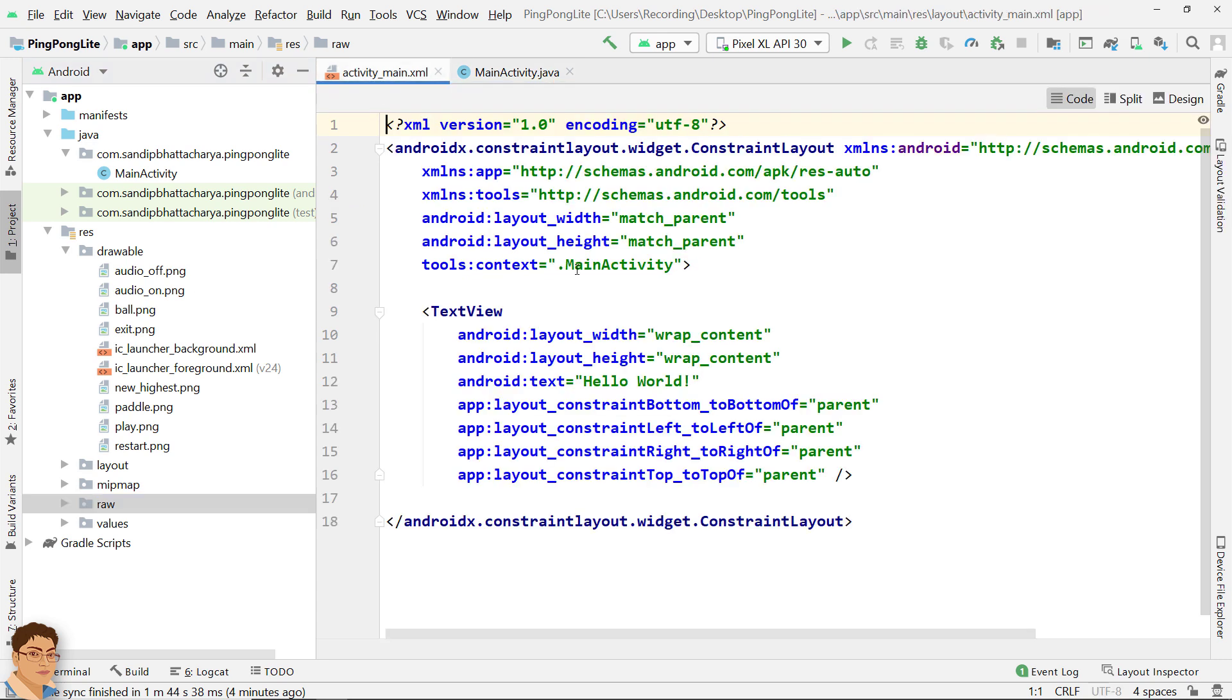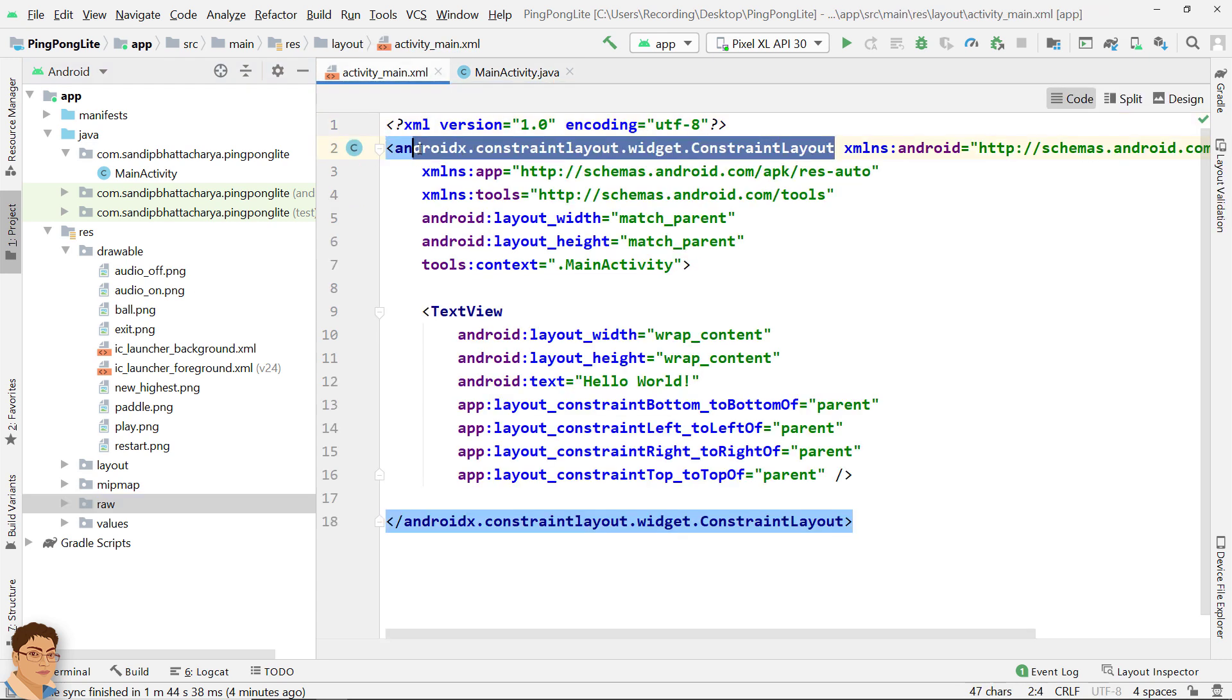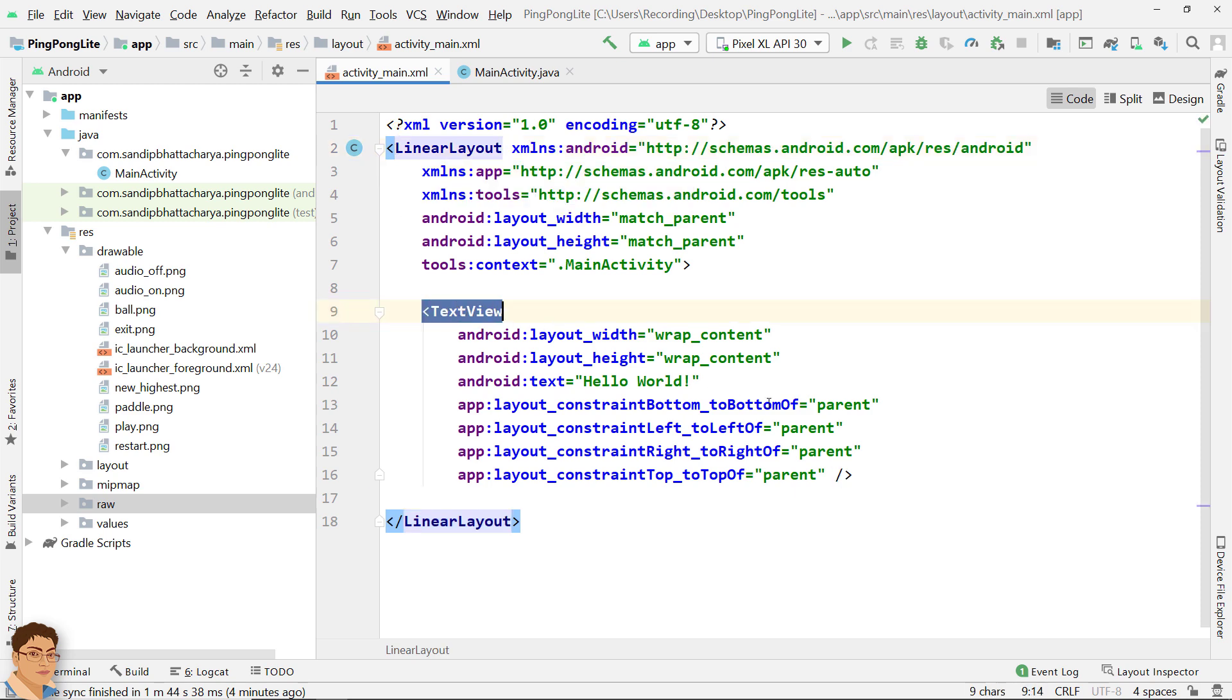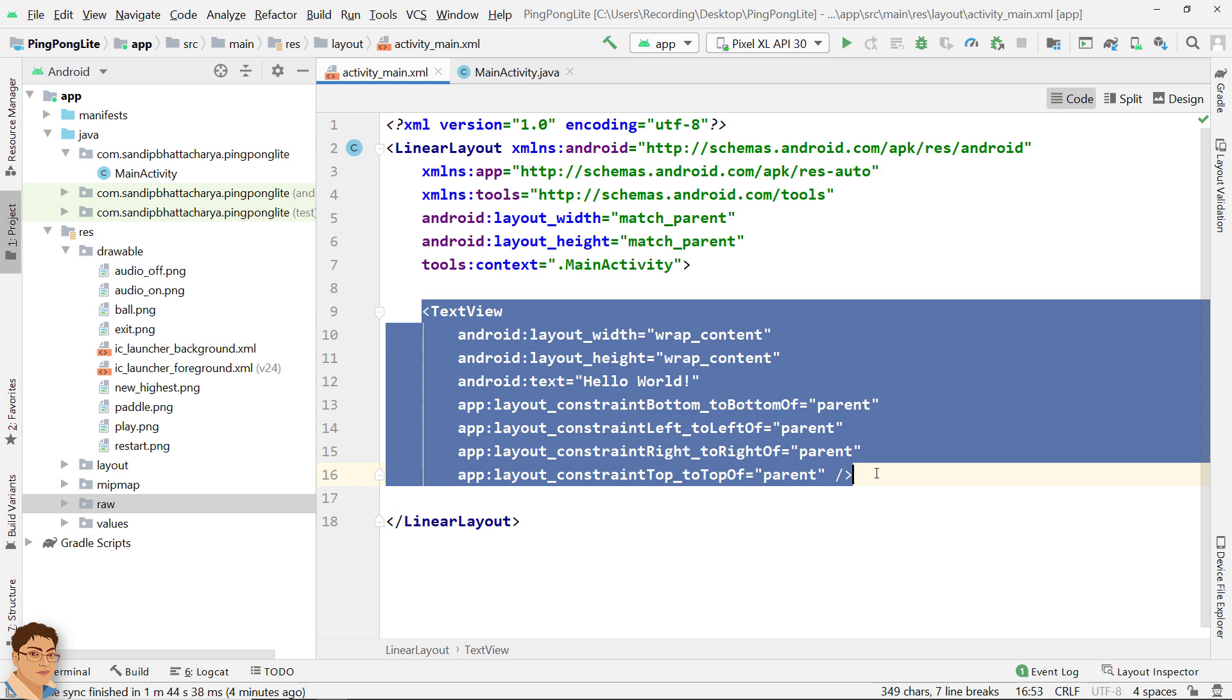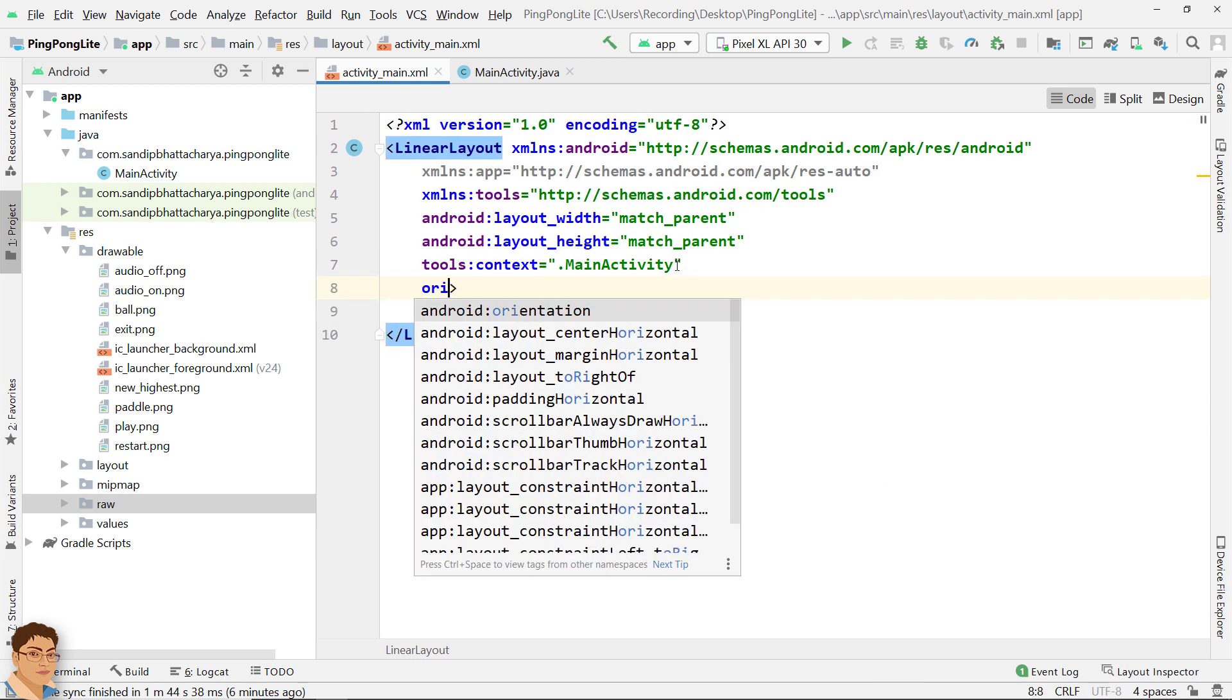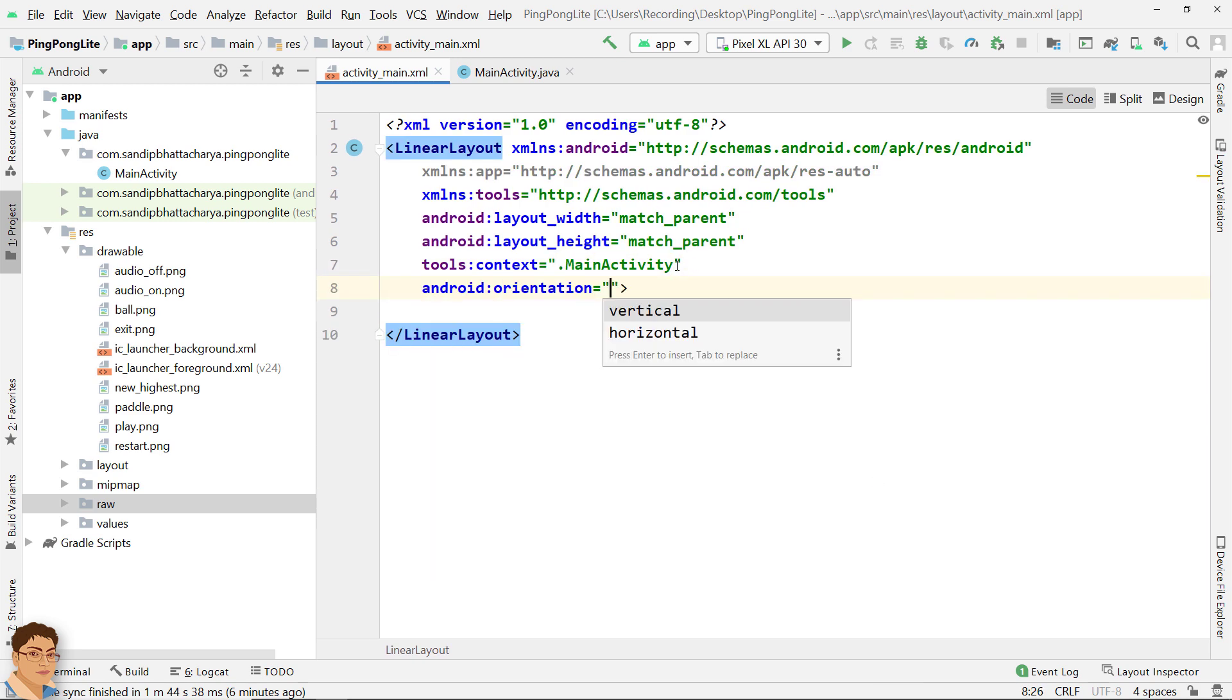Next, go to activity_main.xml. I will change this layout to linear layout, delete this text view, and I will change the orientation to vertical.